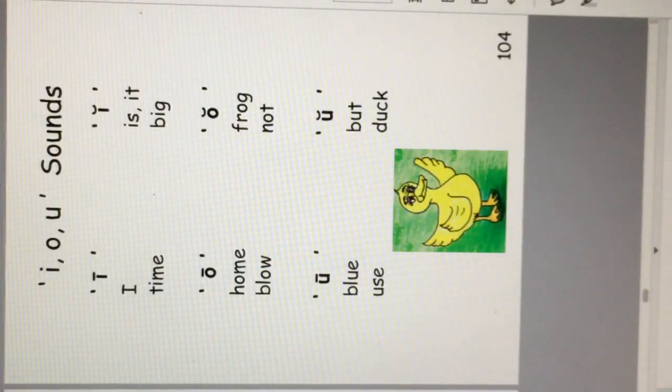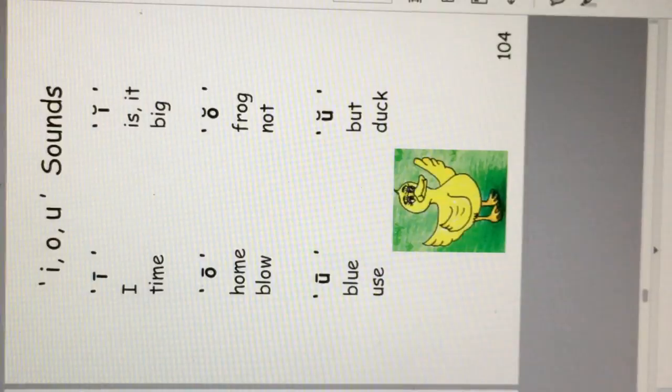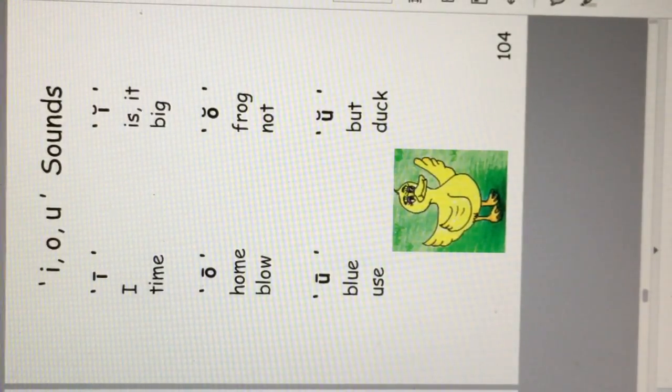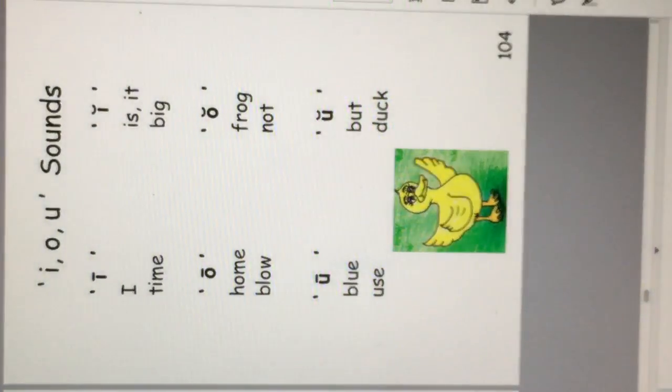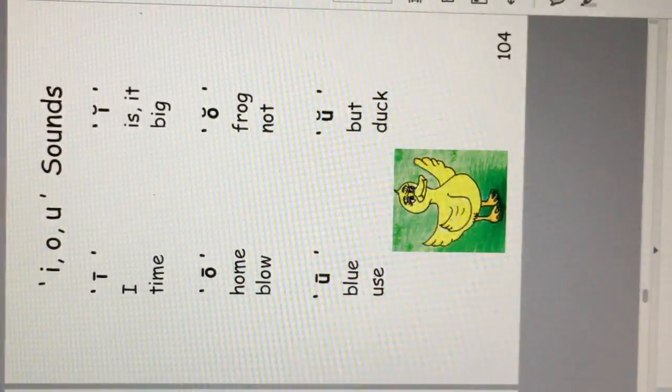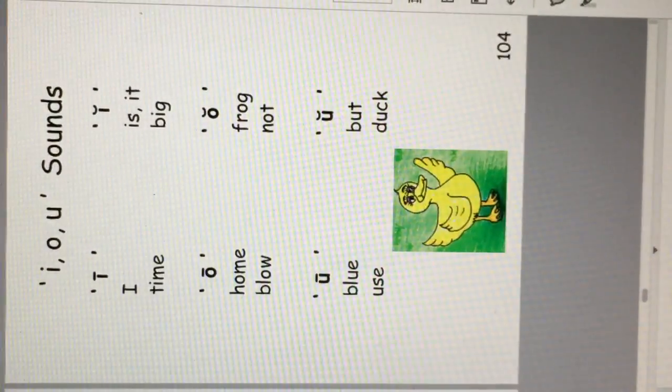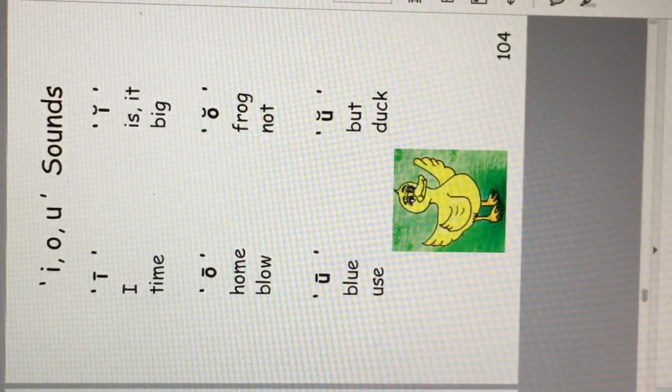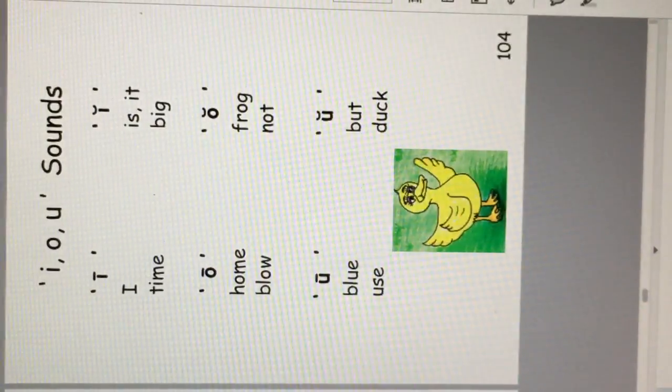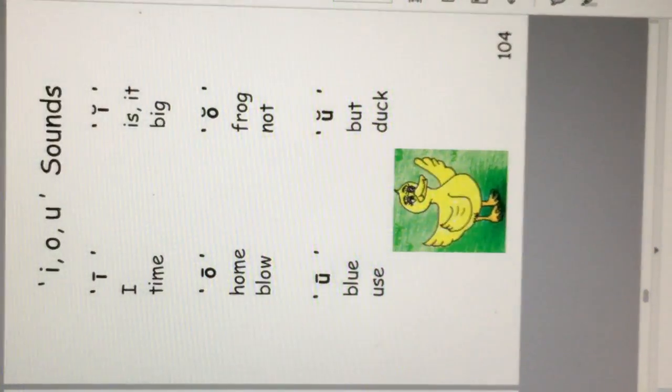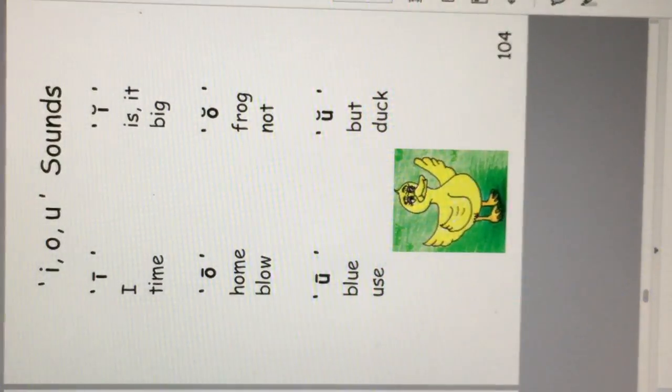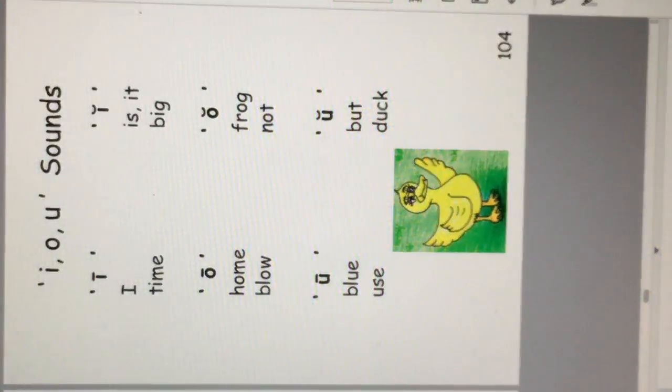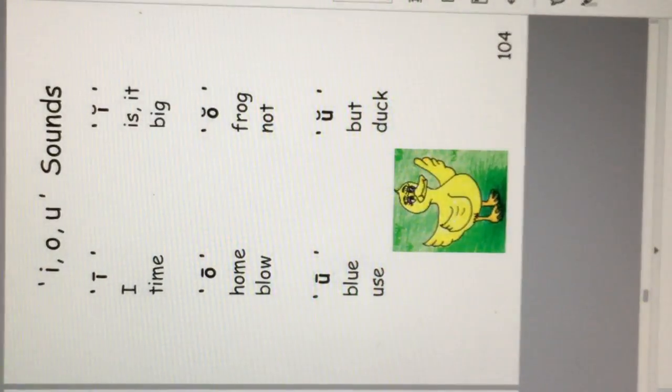I, O and U sounds. I in time, or I in is, it, and big. O in home and blow. O also in frog and not. U in blue and use. U is also in butt and duck. Practice how the vowels can make many sounds.